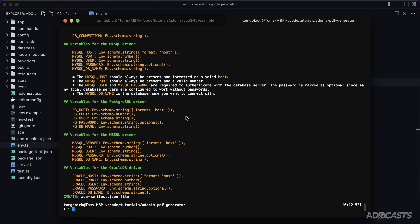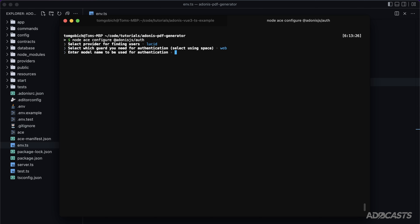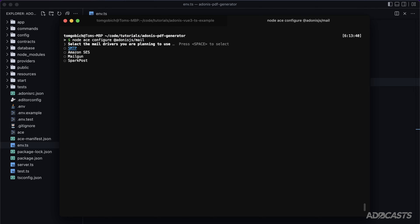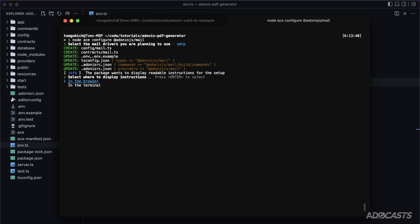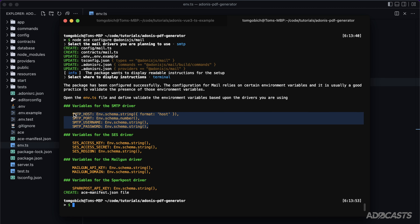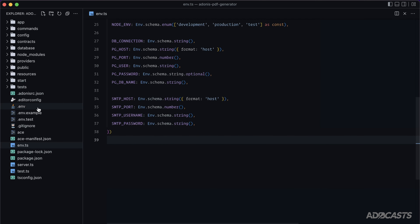Next, configure auth with `node ace configure @adonisjs/auth`, select Lucid and web, name the model User, and have it create a migration. Then configure mail with `node ace configure @adonisjs/mail`, select SMTP and MailTrap, take the instructions from the terminal, and paste those into `env.ts` as well.